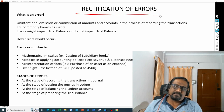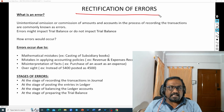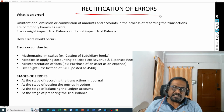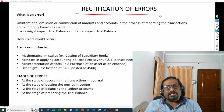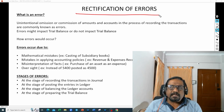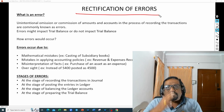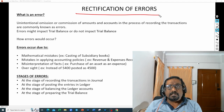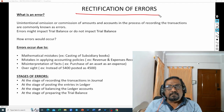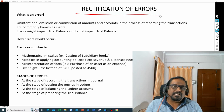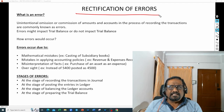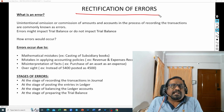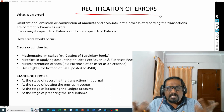If the intention is not good — if you are intentionally doing that mistake — that will be considered as a fraud. So the definition says: unintentional omission or commission of amounts and accounts in the process of recording transactions are commonly known as errors. Omission is nothing but you forgot to record one transaction in the journal book, or you recorded it in the journal but forgot to post it to the ledger. That is unintentional — it can be a clerical mistake or oversight, but your intention is not to commit that mistake.